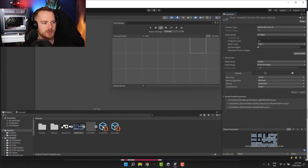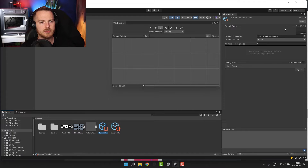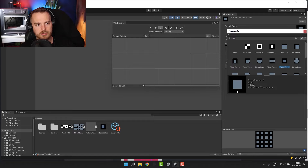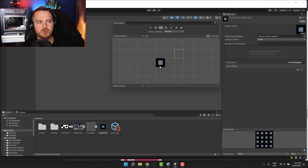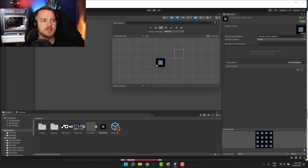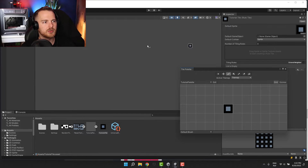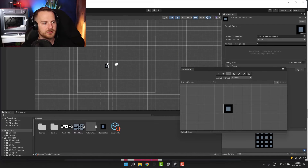Now I click on the Tutorial Tile and in the Default Sprite I select the sprite with all four edges covered. Basically what this means is: wherever we place this tile and no rules are met, this is the tile that will be applied. Let's draw something — if you wonder why you don't see any grid, that's because I have disabled gizmos just for clarity.